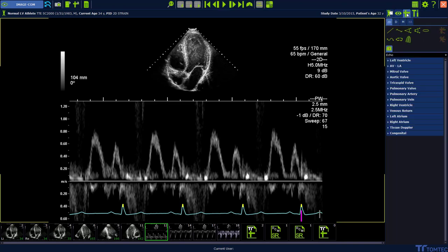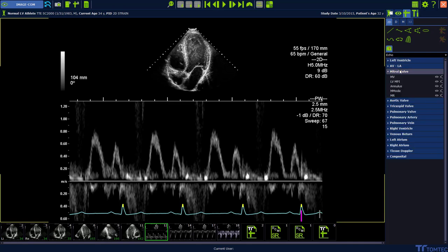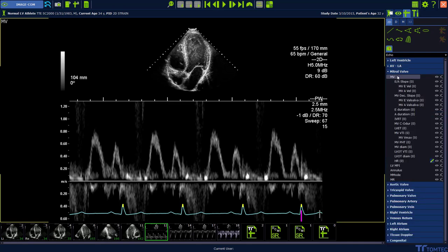Select the measurement tab on the top, followed by the exam type ECHO. Continue with the MitraValve package and choose MV. Select the measurement EA slope.